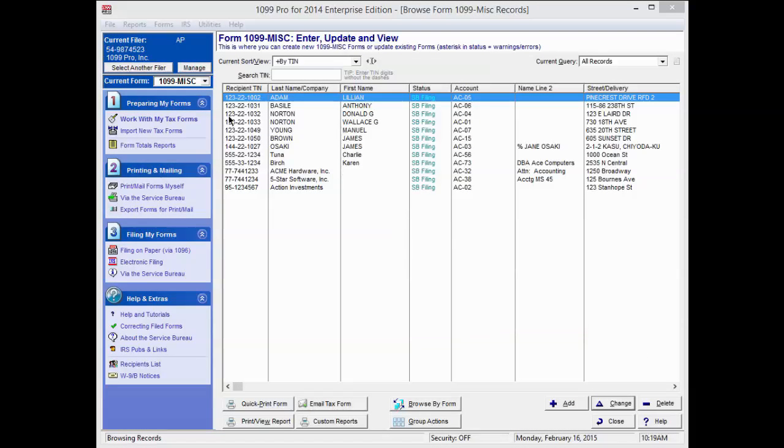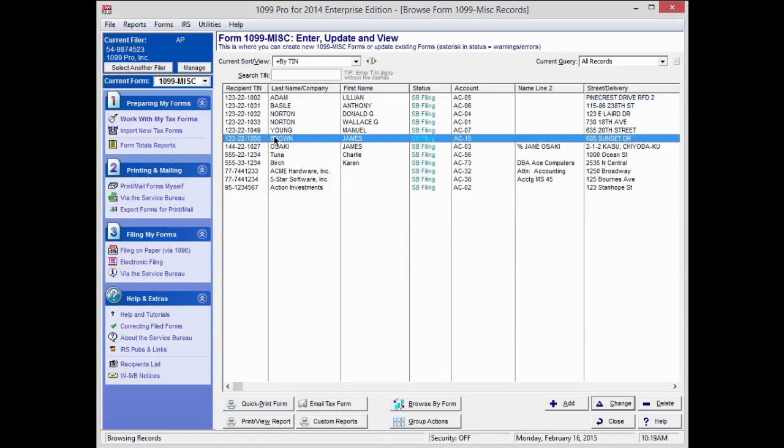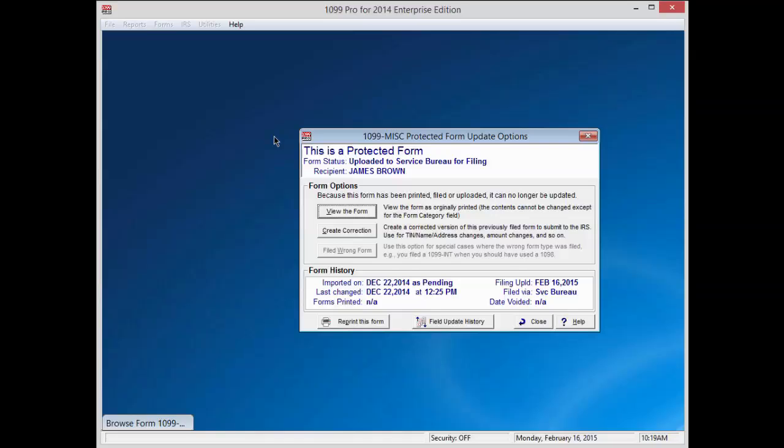Double-click on the recipient you would like to correct. A new screen will appear stating, This is a protected form. Because this form has been filed or uploaded, the original can no longer be updated. You will have two options to select from: View the form to view the original form, or Create Correction to create a corrected version of the previously filed form.